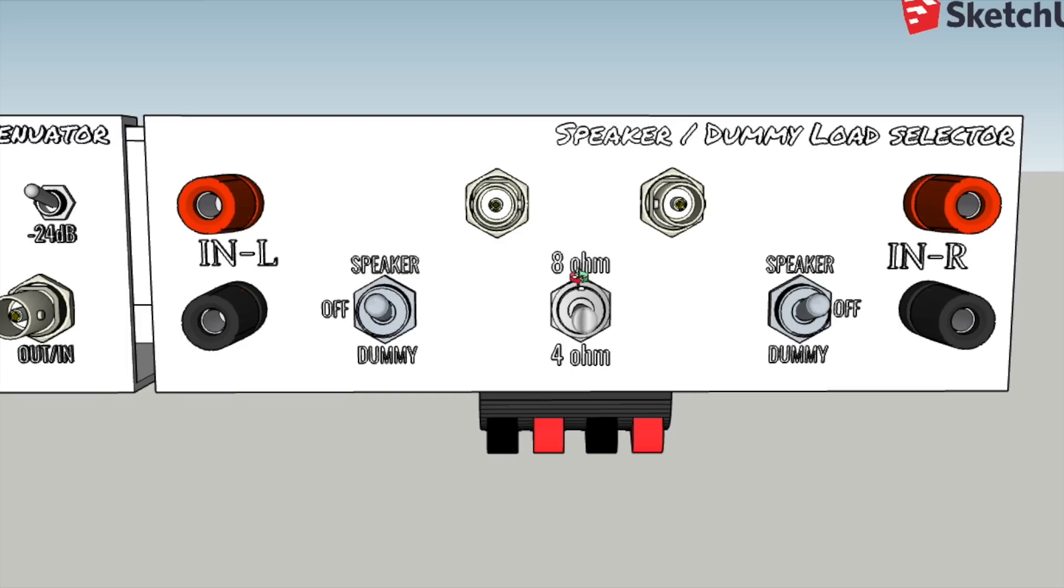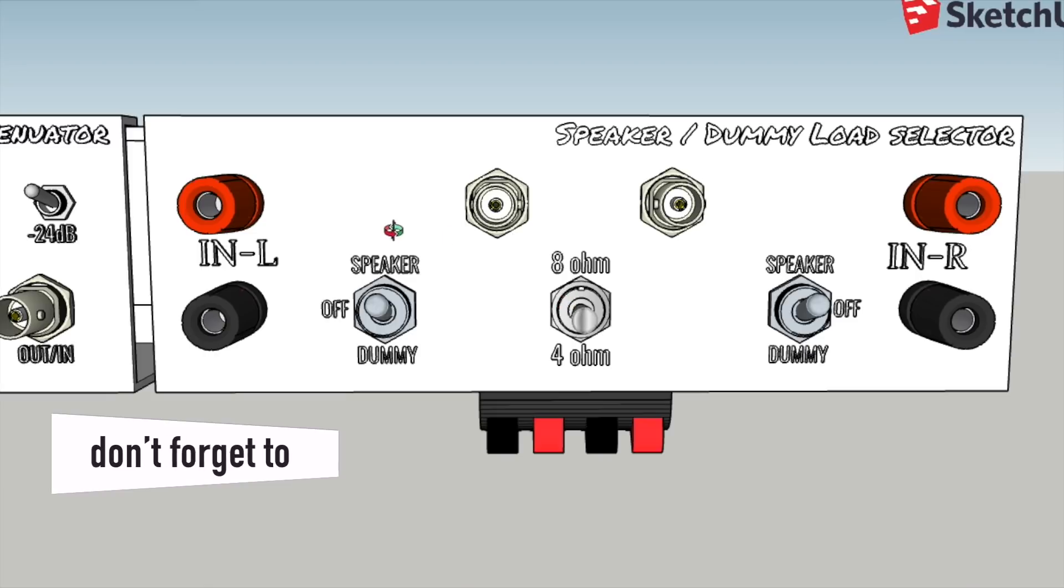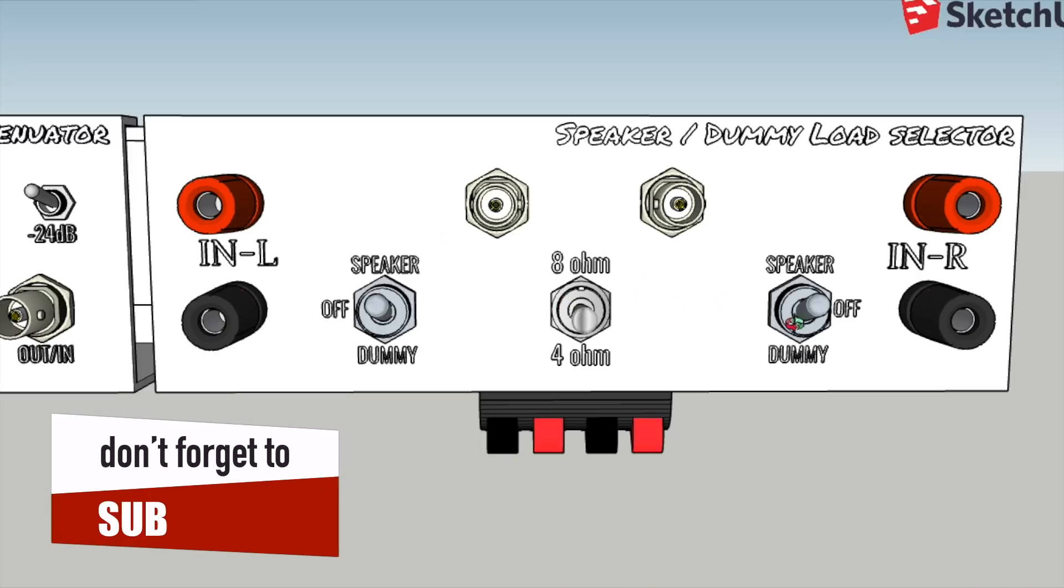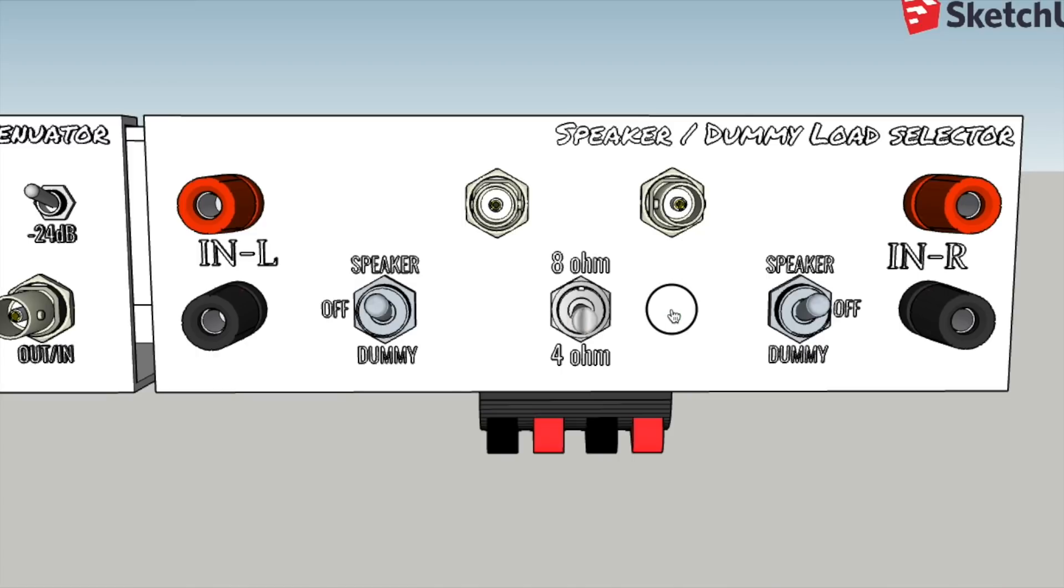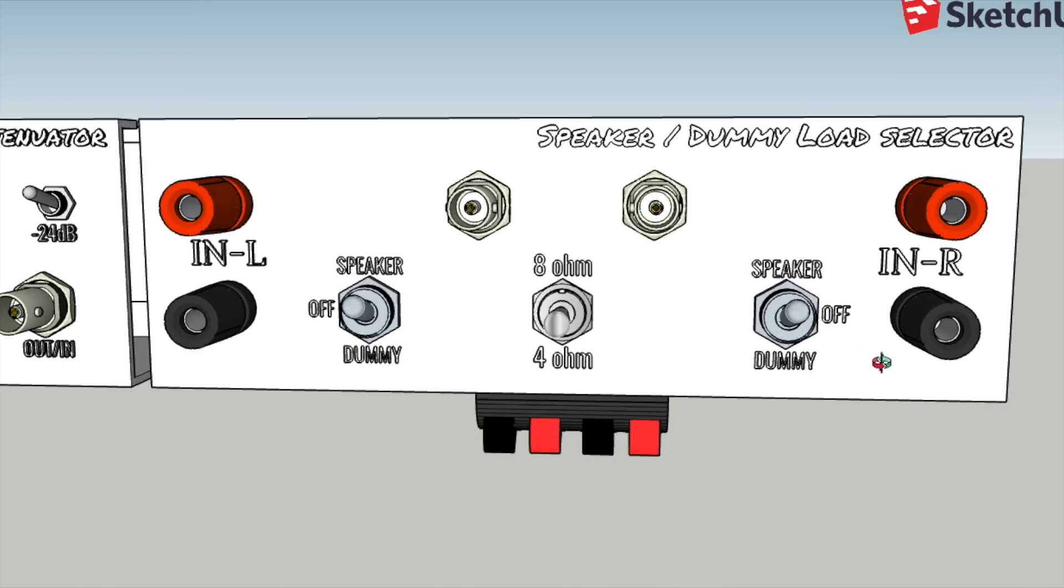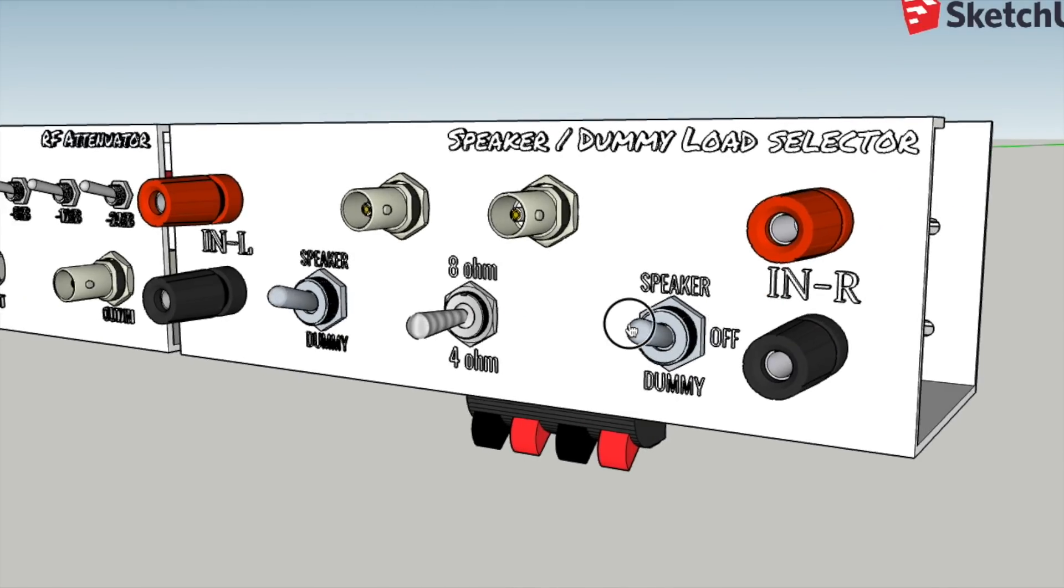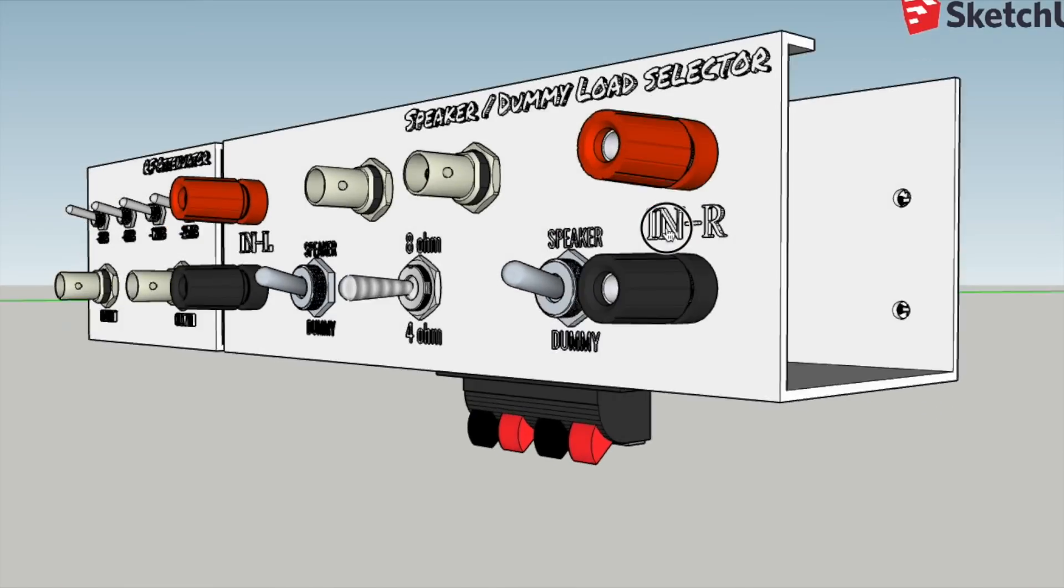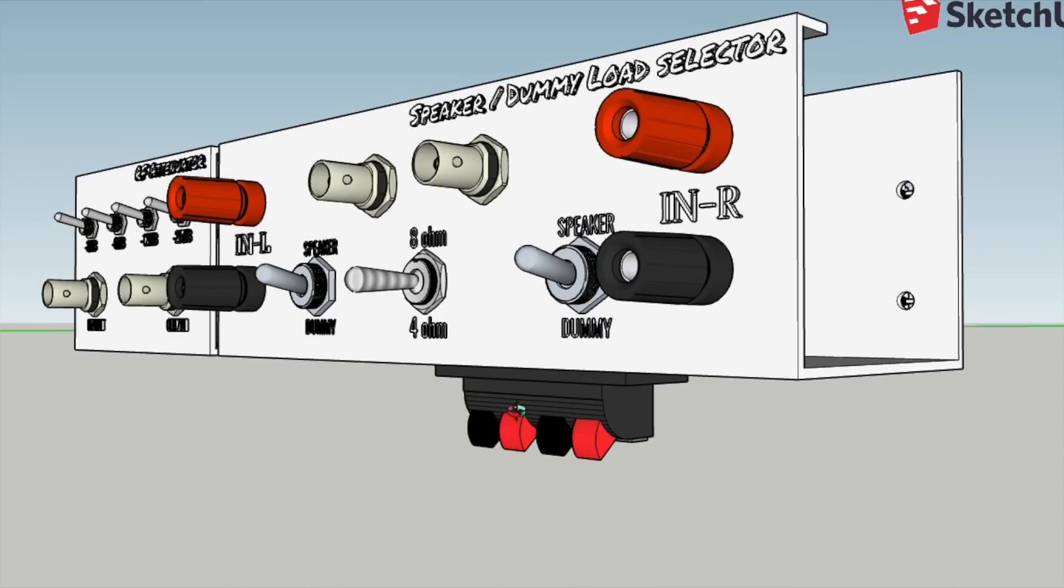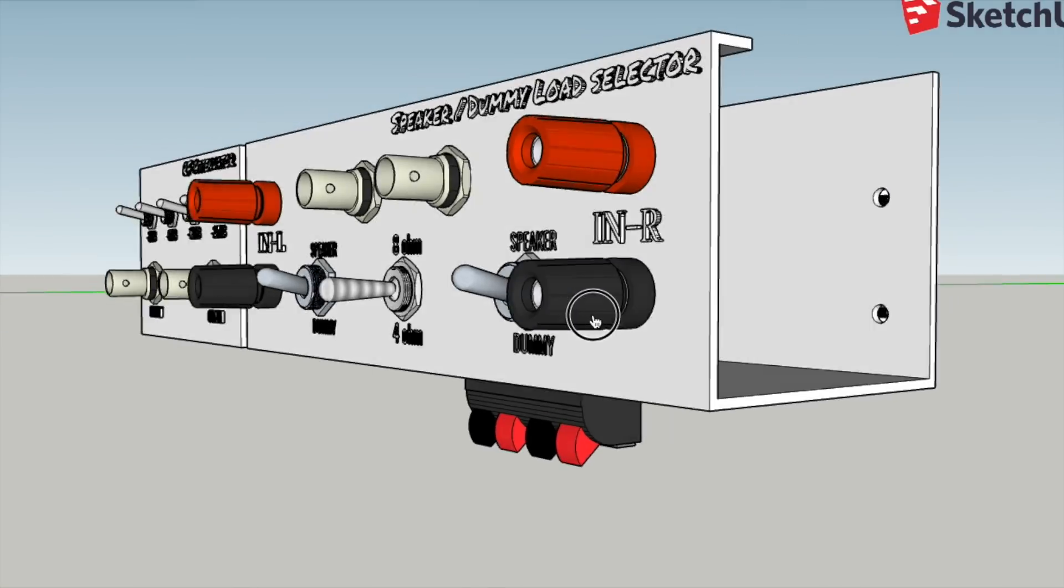The same thing applies if I choose 4 ohms or 8 ohms as the load. Obviously the speaker load will be whatever speaker I've got on there and the ones I use are 8 ohms. So this does not apply to the speaker, it applies to the dummy load. I can make it a 4 ohm dummy load or an 8 ohm dummy load depending on whether I switch in the second set of resistors or not.